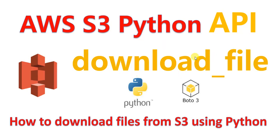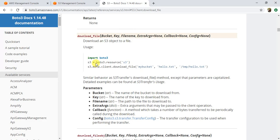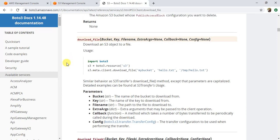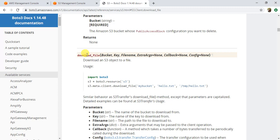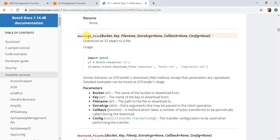This is the download_file method of the S3 API that I'm going to use. This method is basically used to download files from an S3 bucket to your local machine.